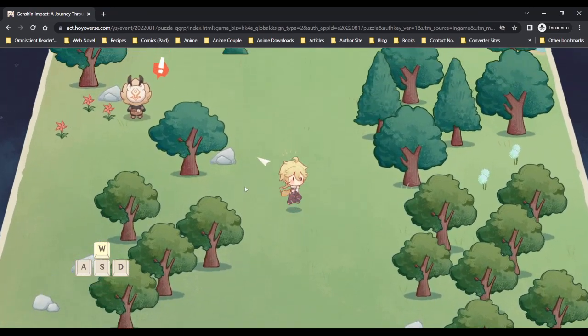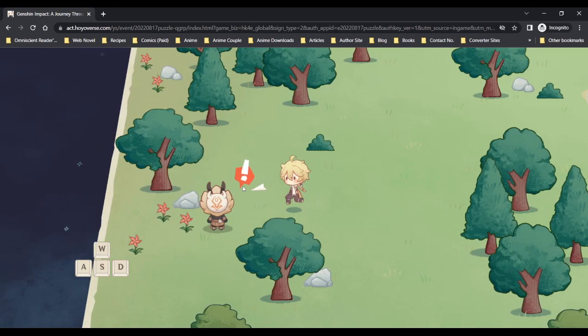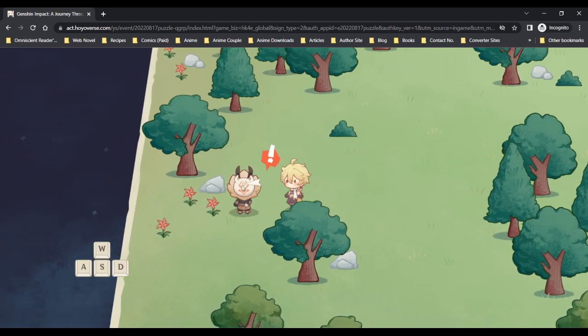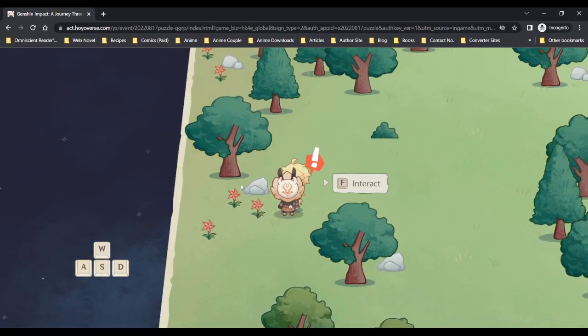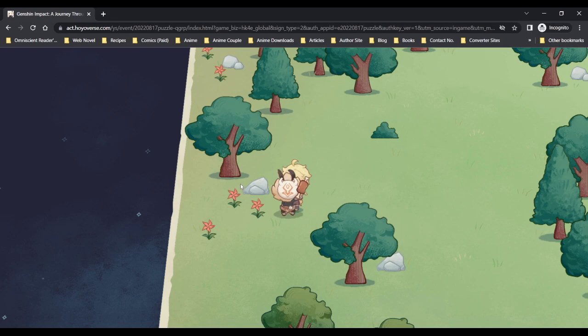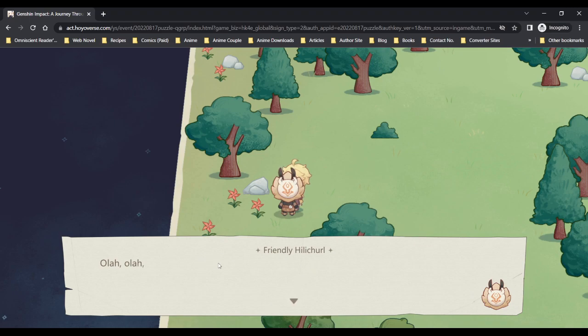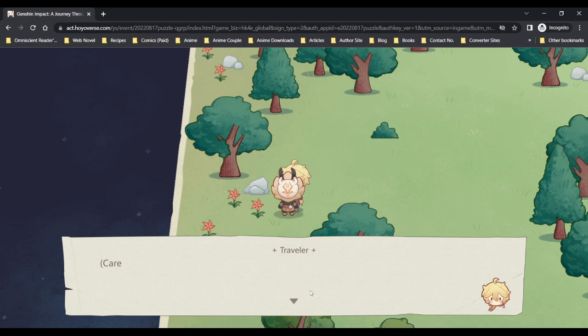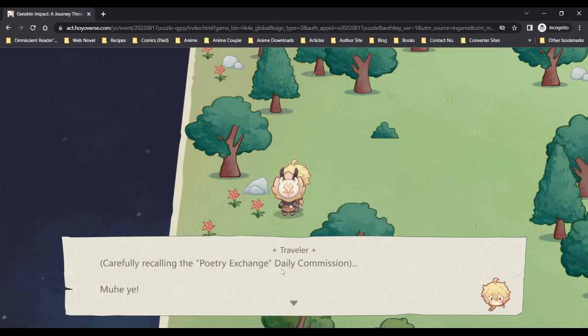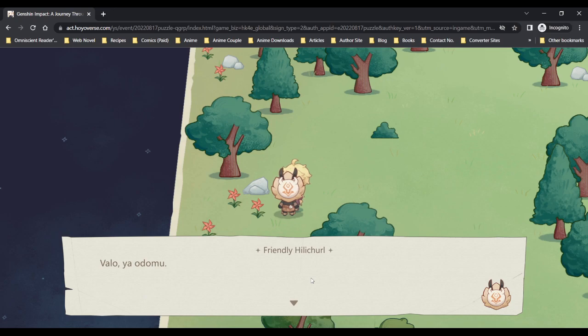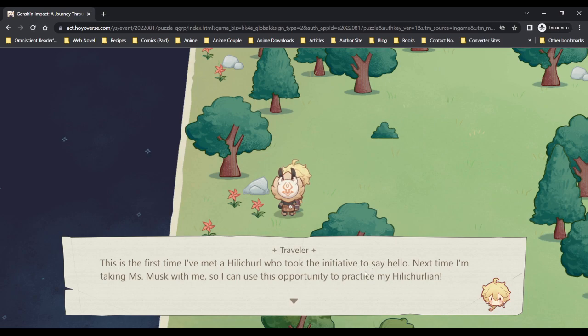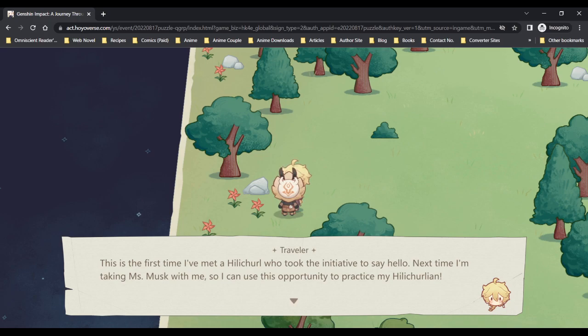Currently we are non-elemental though. Have to interact. Oh, how very nice. Are you giving that to us, friendly hilichurl? Carefully recalling the poetry exchange daily commission. Well hey, daily commission right. This is the first time I've met a hilichurl who took the initiative to say hello. Next time I'm taking Miss Musk with me so I can use this opportunity to practice my hilichurlian.